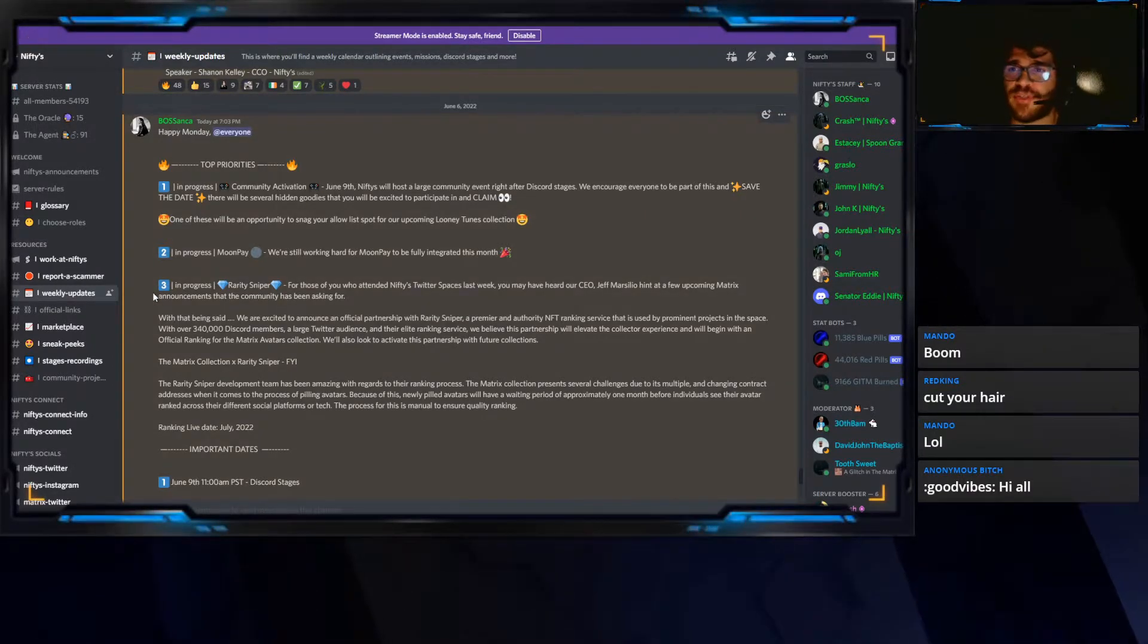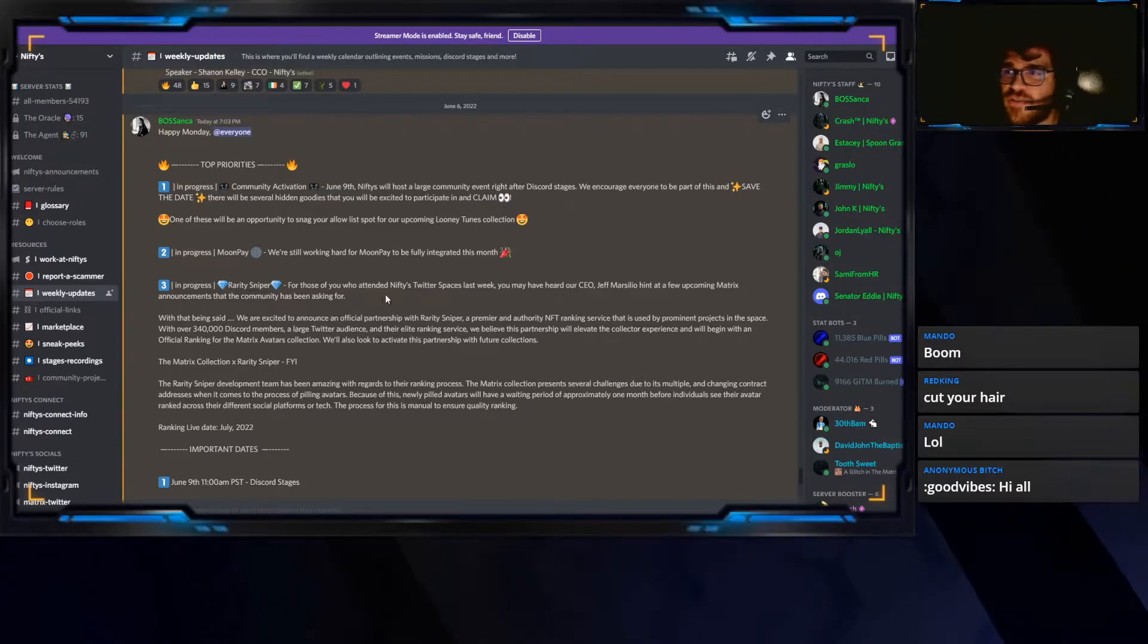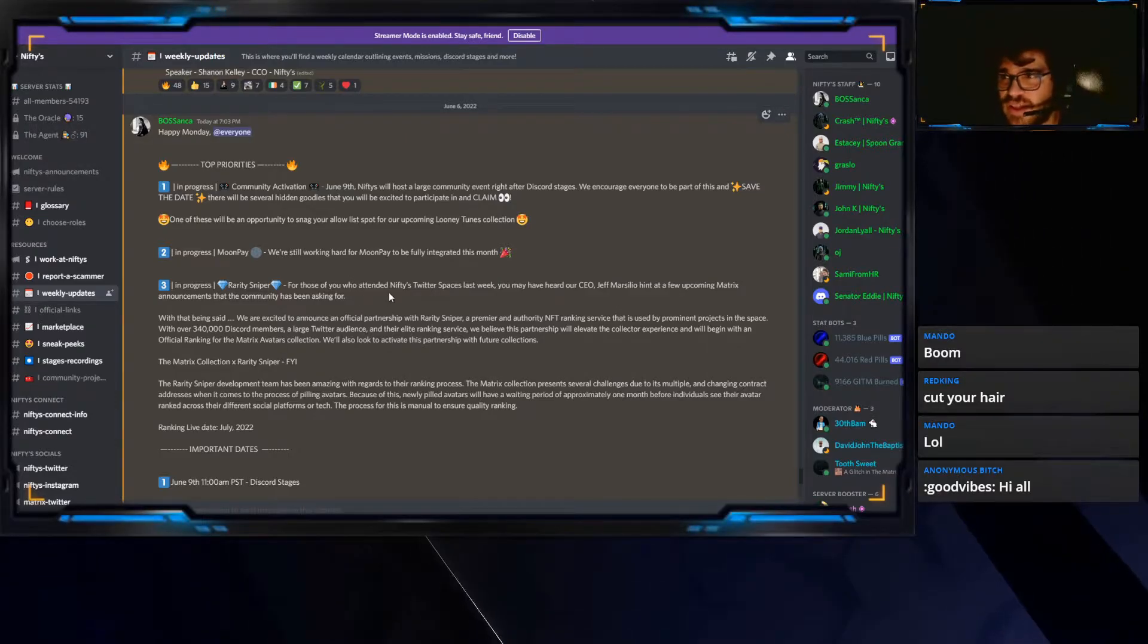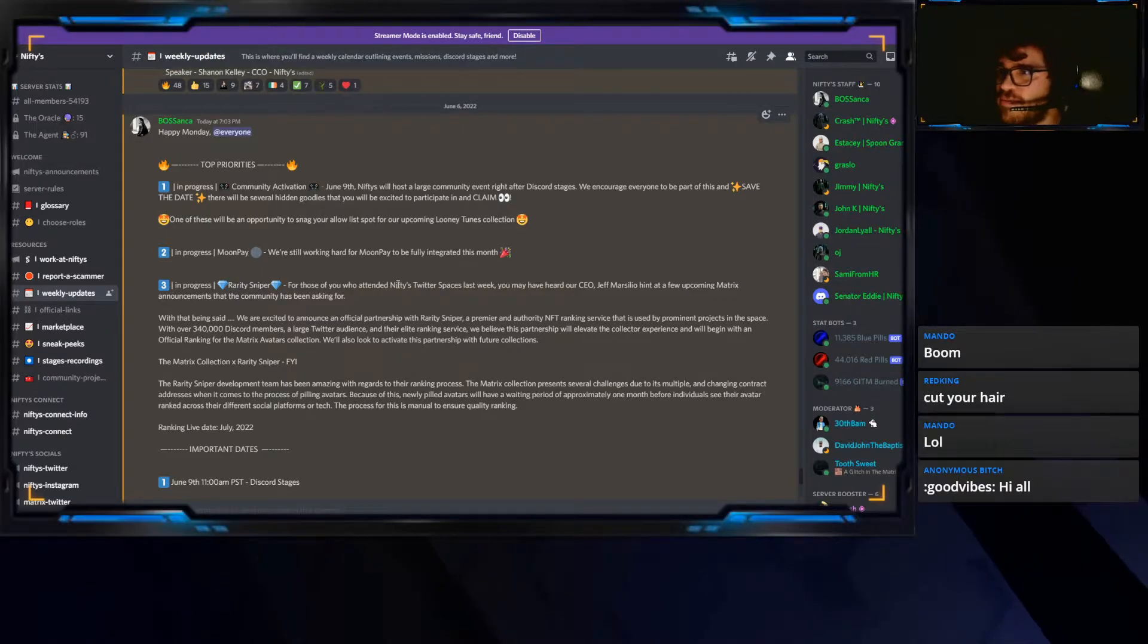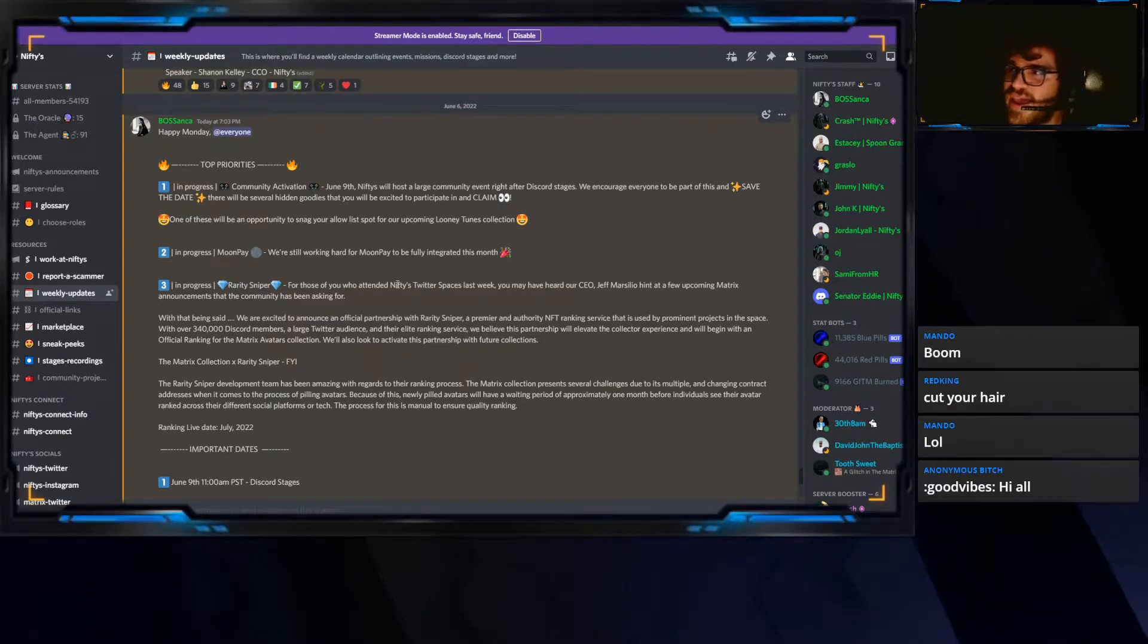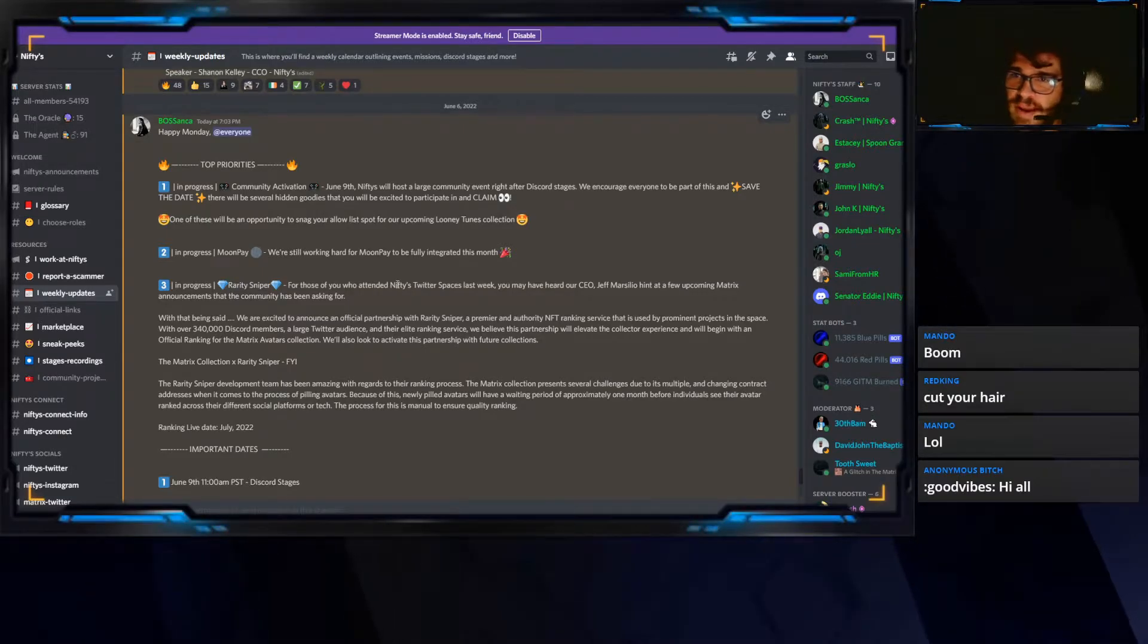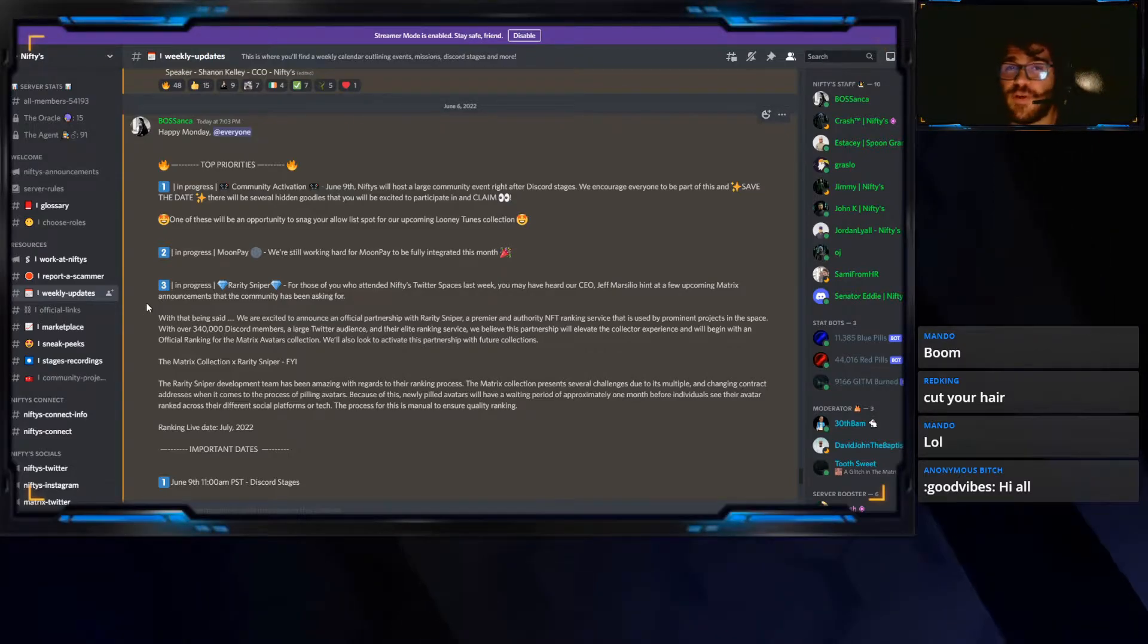The Rarity Sniper, number three. Rarity Sniper, for those of you who attended Nifty's Twitter spaces last week, I did not. You may have heard our CEO, Jeff Marzillo, hint at a few upcoming Matrix announcements that the community has been asking for. This was definitely one of them.